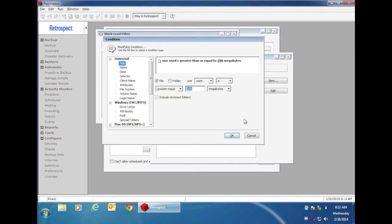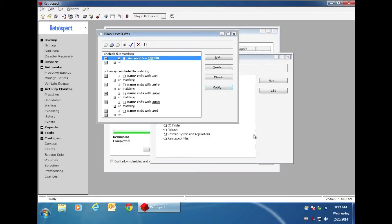You can modify this if you want to change this to, let's say, look for files over 200 megabytes, so that we only do Block Level Incremental Backup on files over 200 megabytes, or whatever value you specify.